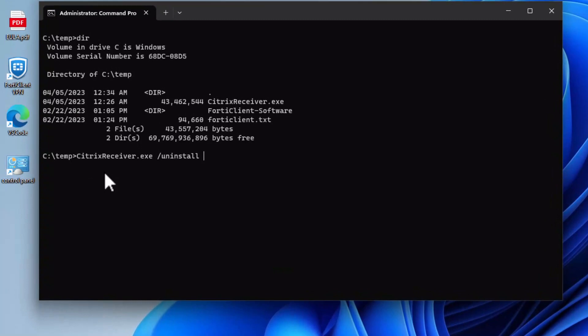uninstall. And then, we want to do it a silent install. Uninstall. Because if you don't add a silent to it, you are going to receive a pop-up asking you if you want to uninstall or not. And that is not what we want.